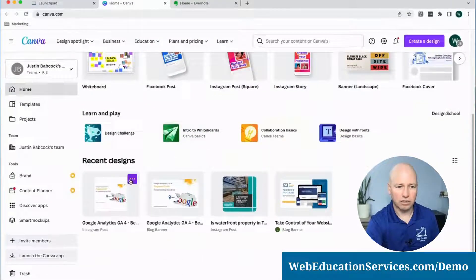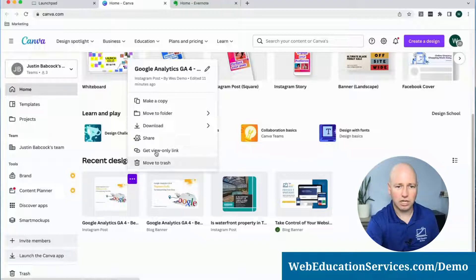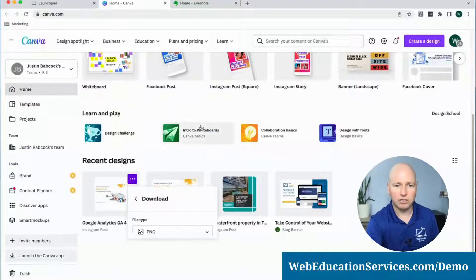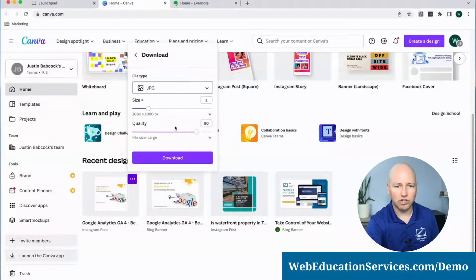I'm going to go down to my most recent design. I'm going to click on Download. I'm going to download a JPEG.